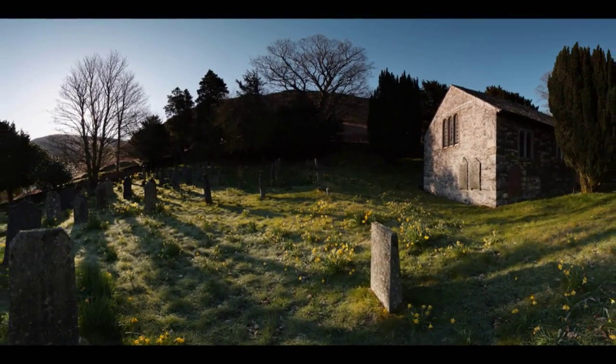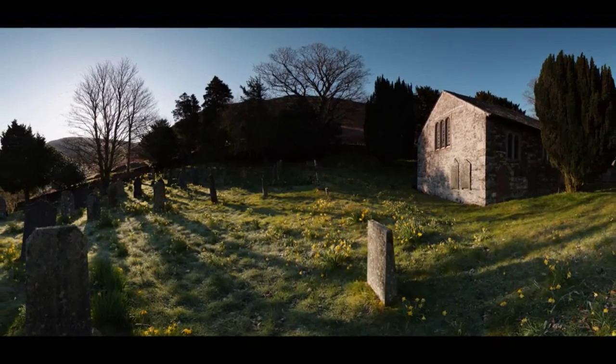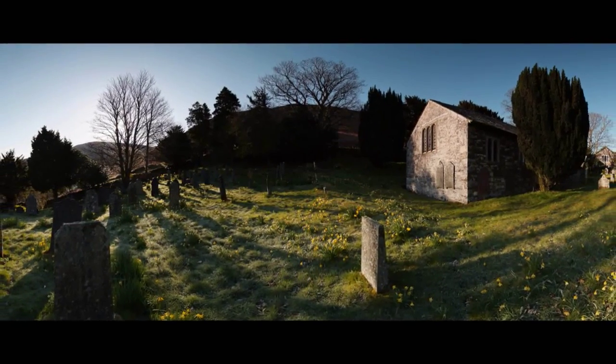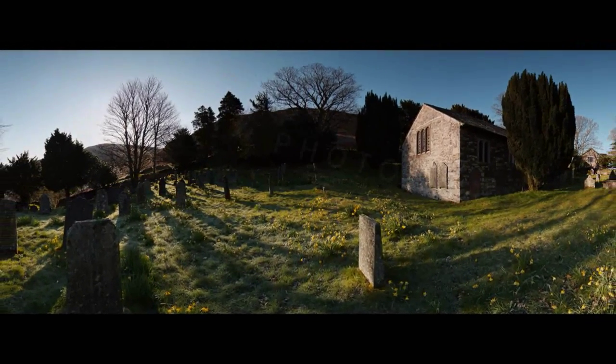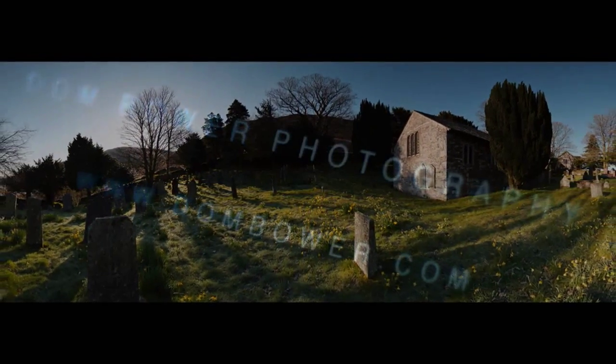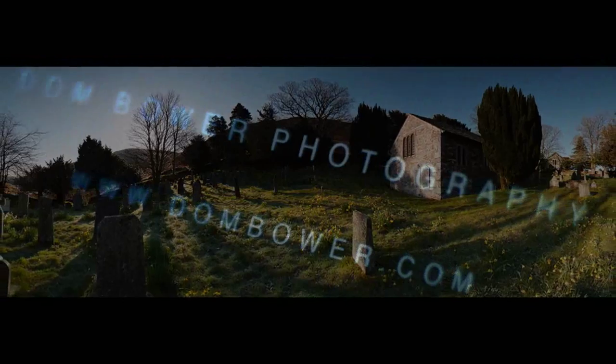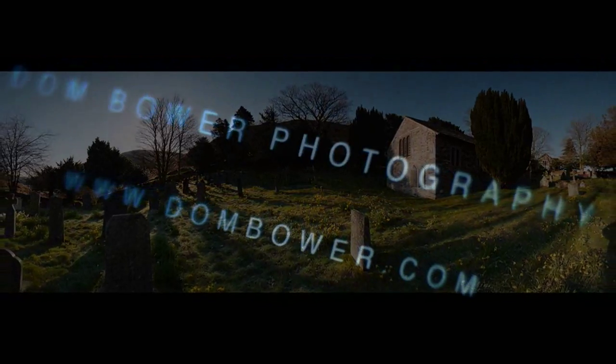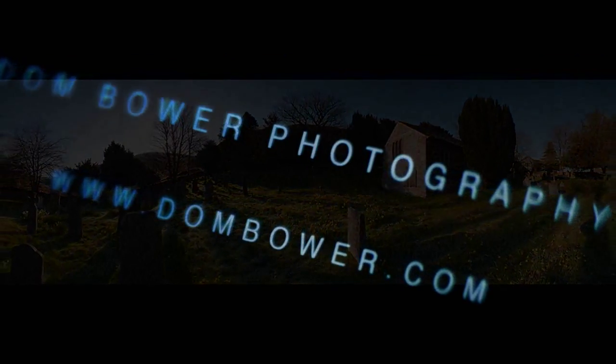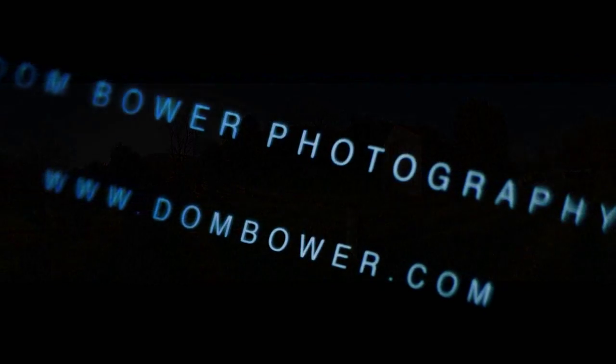Hello, my name is Dom Bauer. In this video I'm going to show you how to make an HDR image. But in this one I'm going to be showing you how to do it with a single RAW file.